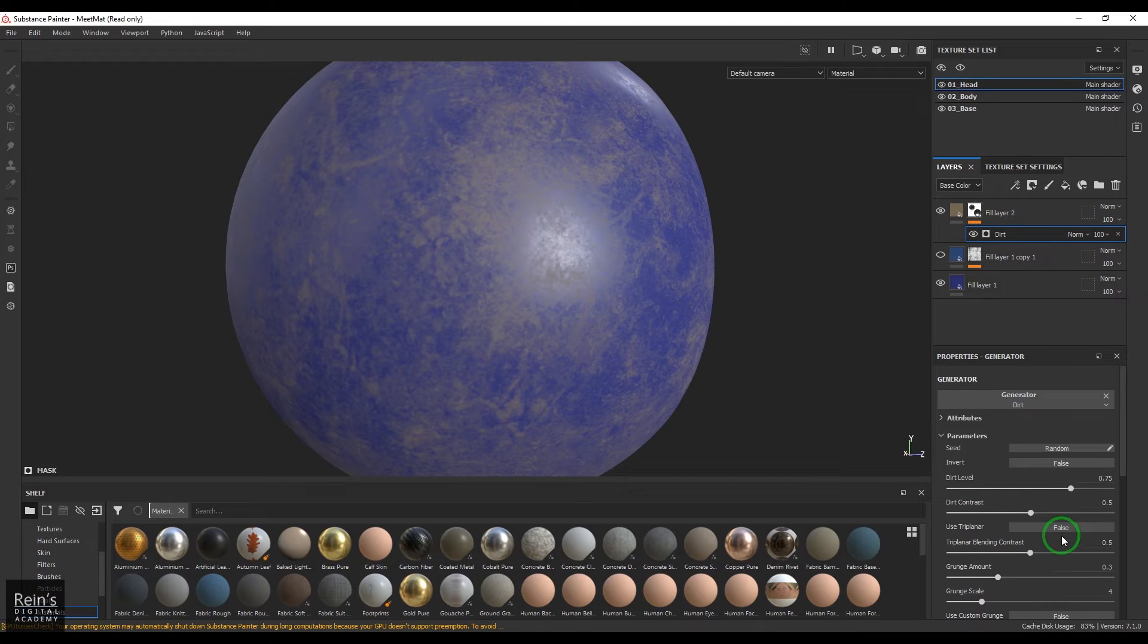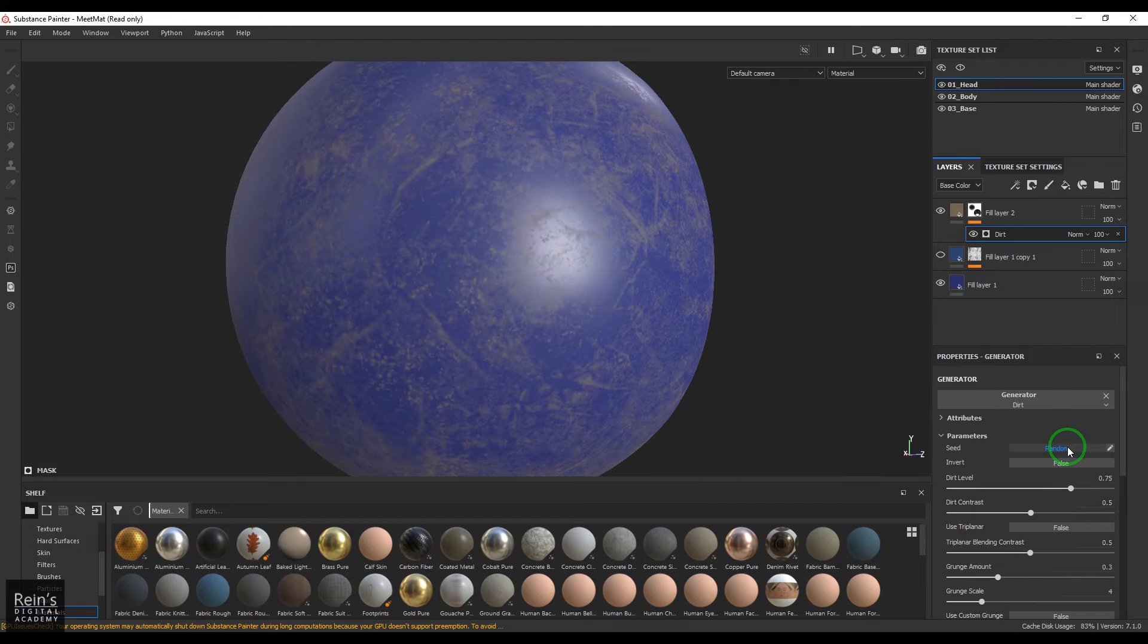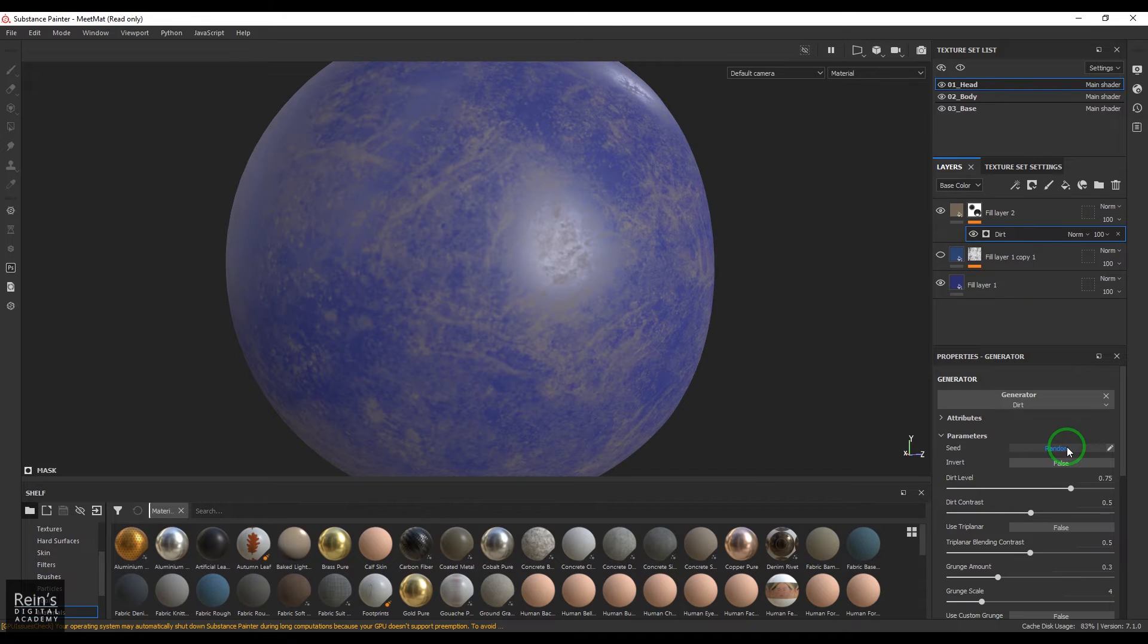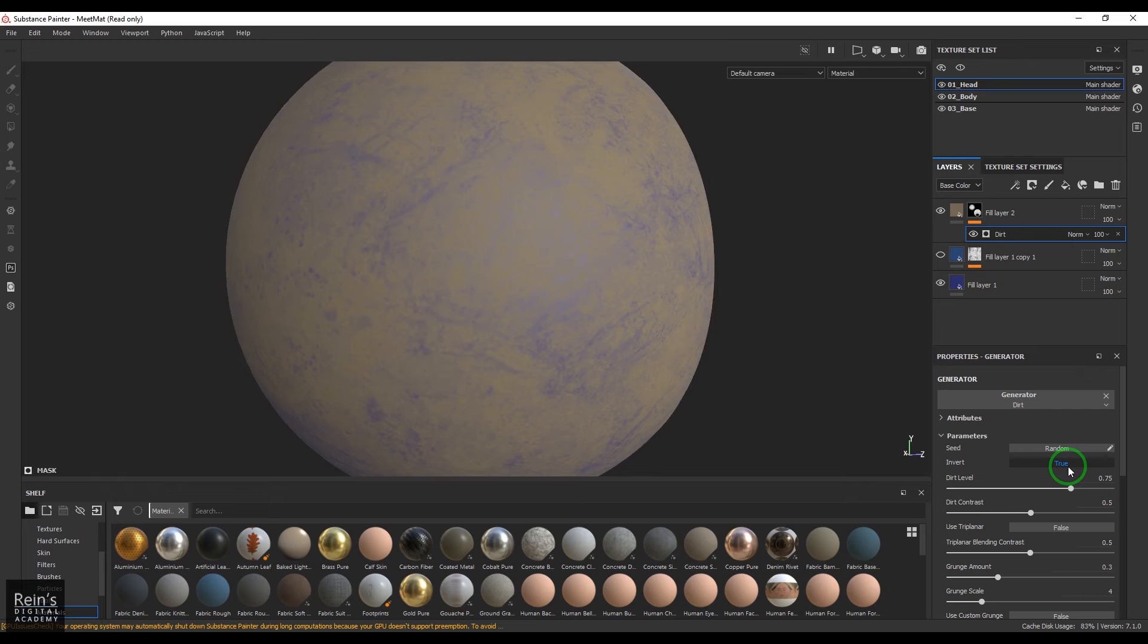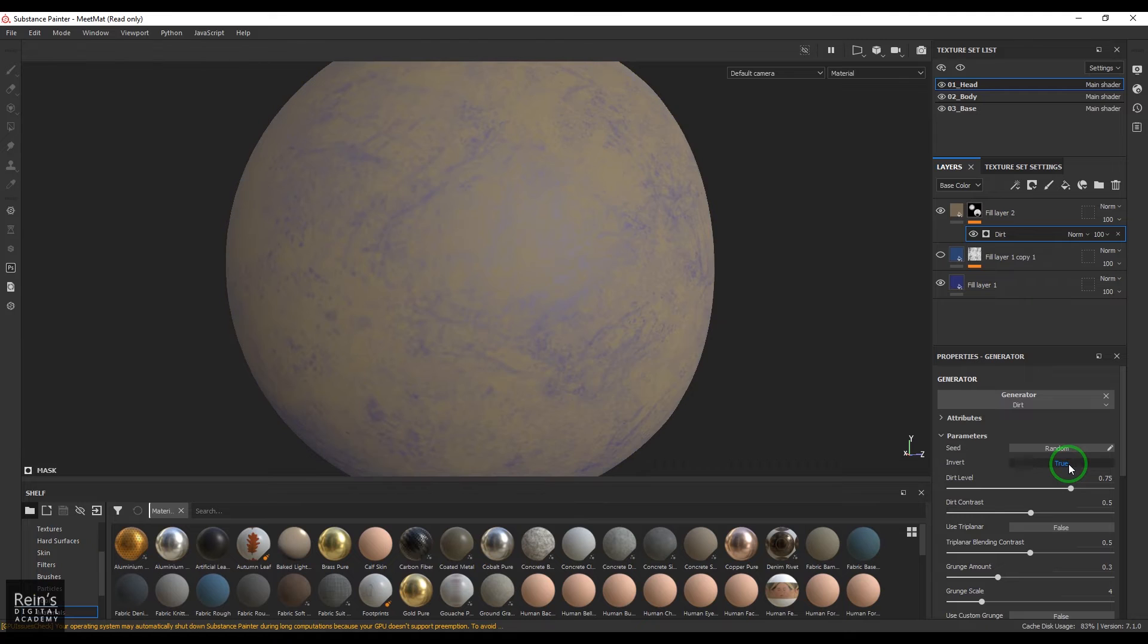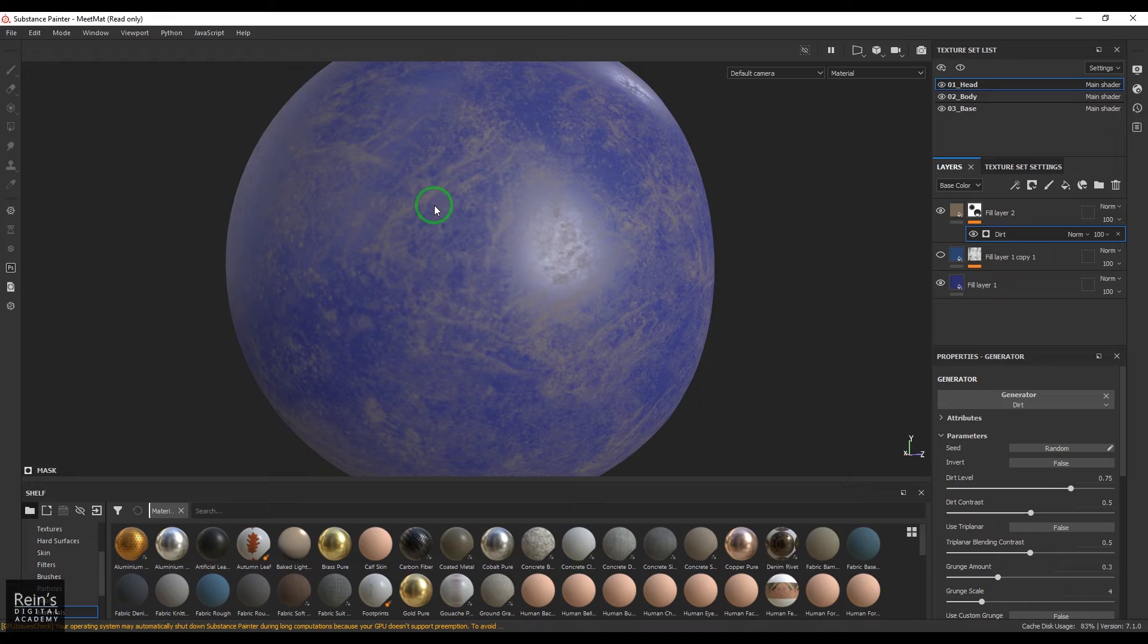So I have different things here. One is random, so it randomizes the arrangement of this texture. Every time you click it changes the placement of it. You have inverse of it, you can invert it and you can get complete opposite result. So it is by default having a grunge map.